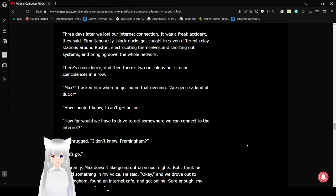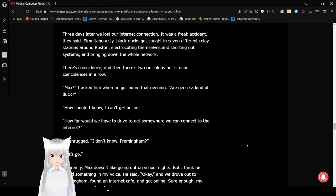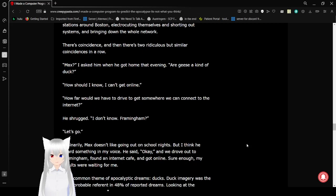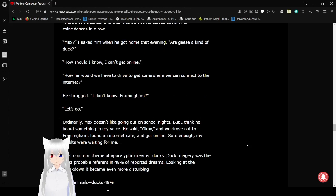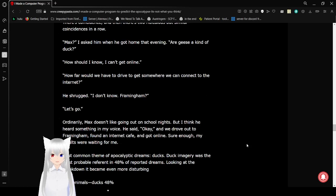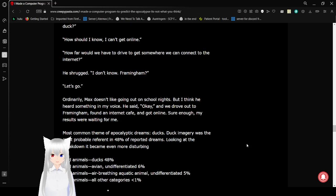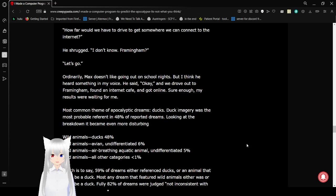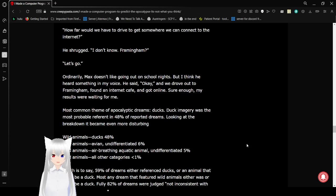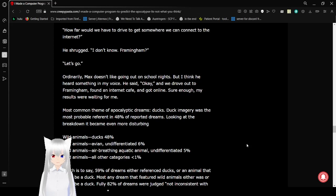There's a coincidence and then there's two ridiculous but similar coincidences in a row. Max, I asked him when he got home that evening, are geese a kind of duck? How should I know? I can't get online. How far would we have to drive to get somewhere we can connect to the internet? He shrugged. I don't know. Framingham? Let's go.